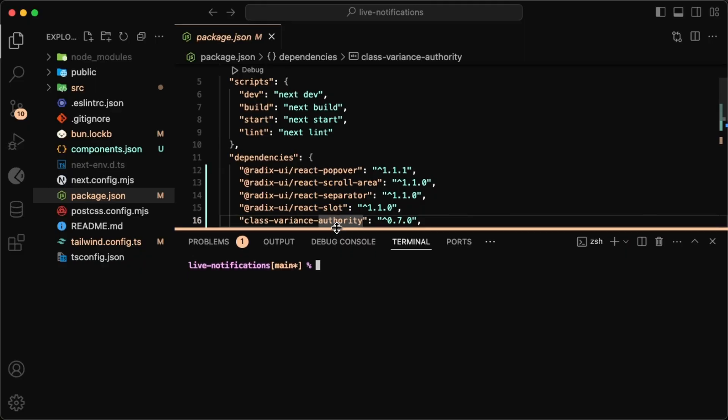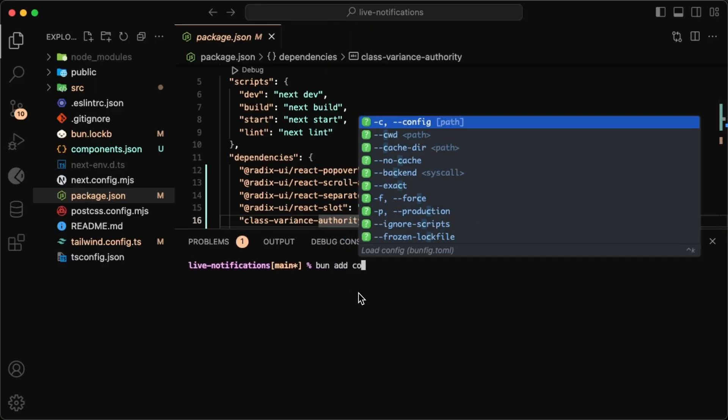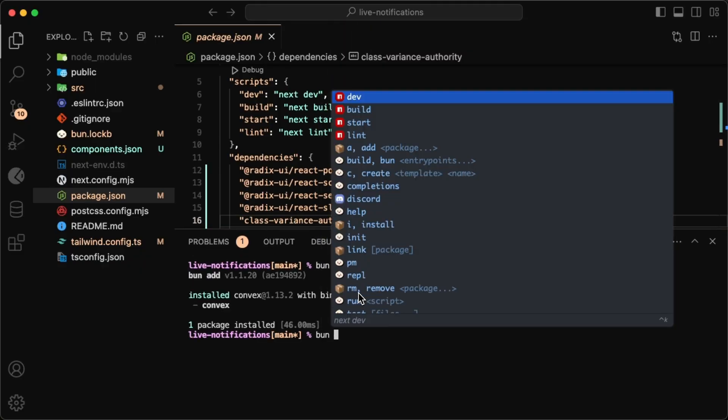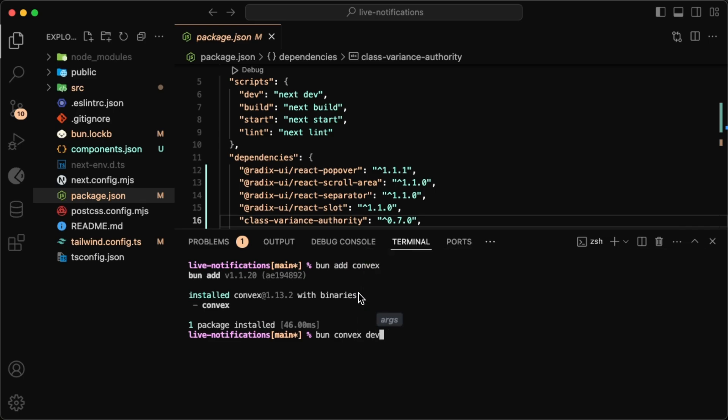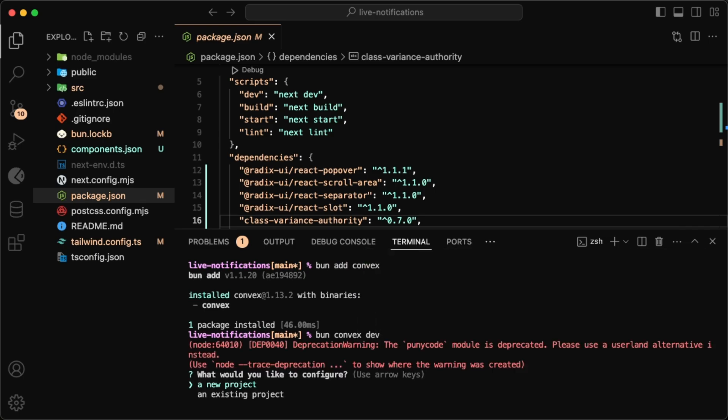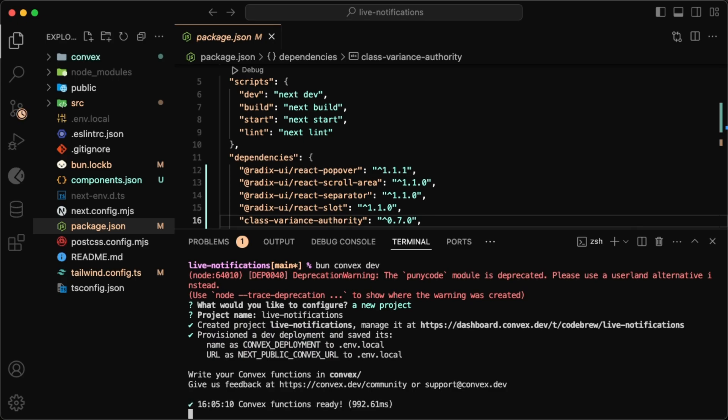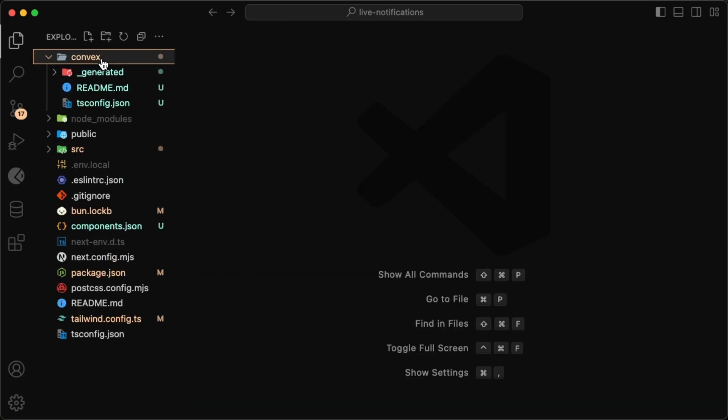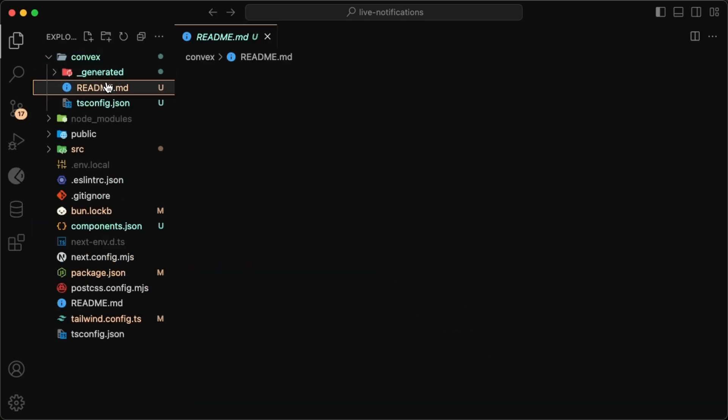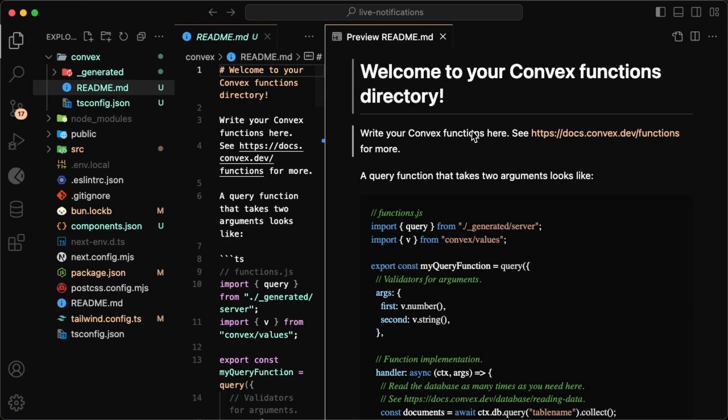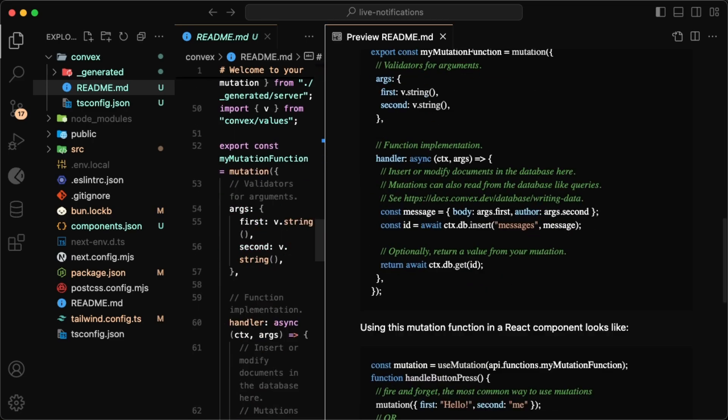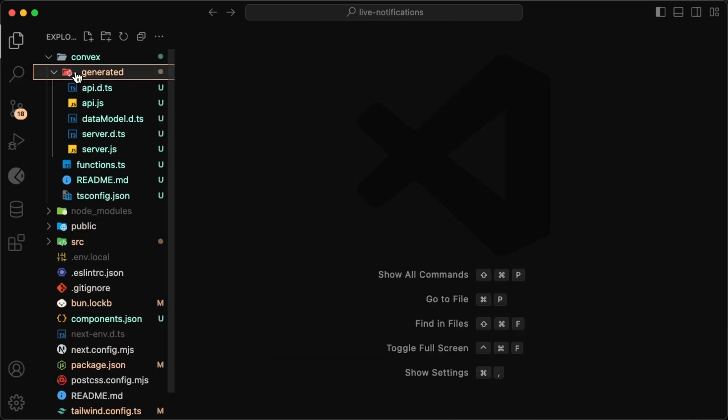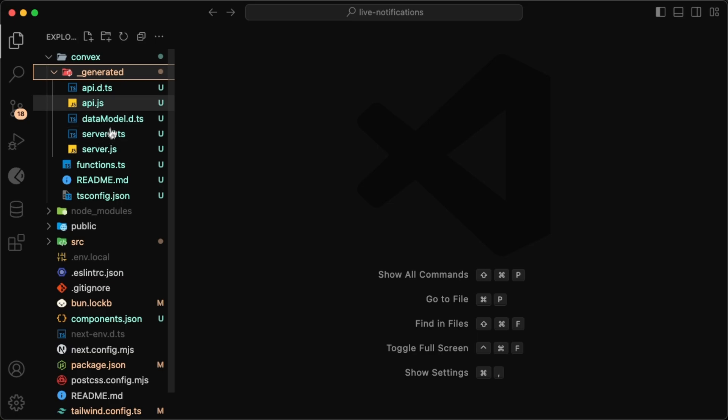Now let's install Convex by just doing bun add convex, and to get started it's just bun convex dev. This will ask you to create an account, and once you do it will create your development environment where the database and everything will be. This also creates a convex folder in our project which comes with a useful readme on how to set up your queries and stuff, a tsconfig, and a generated folder where all of our stuff gets bundled up for us to use in a type-safe way.